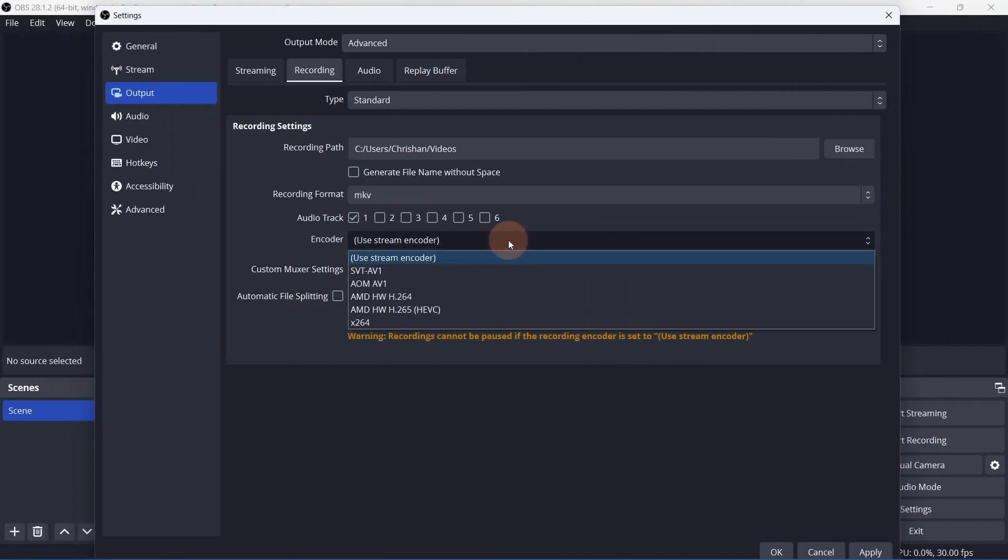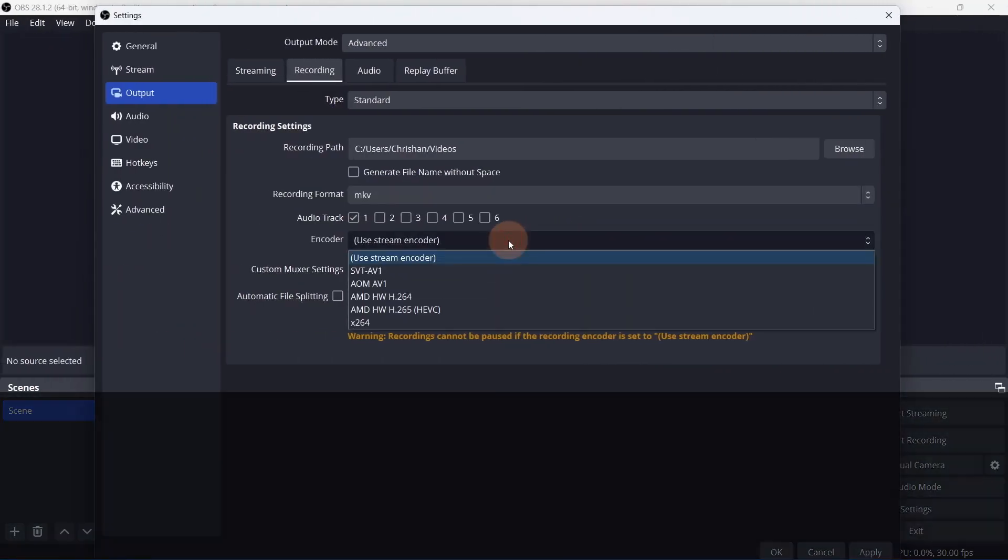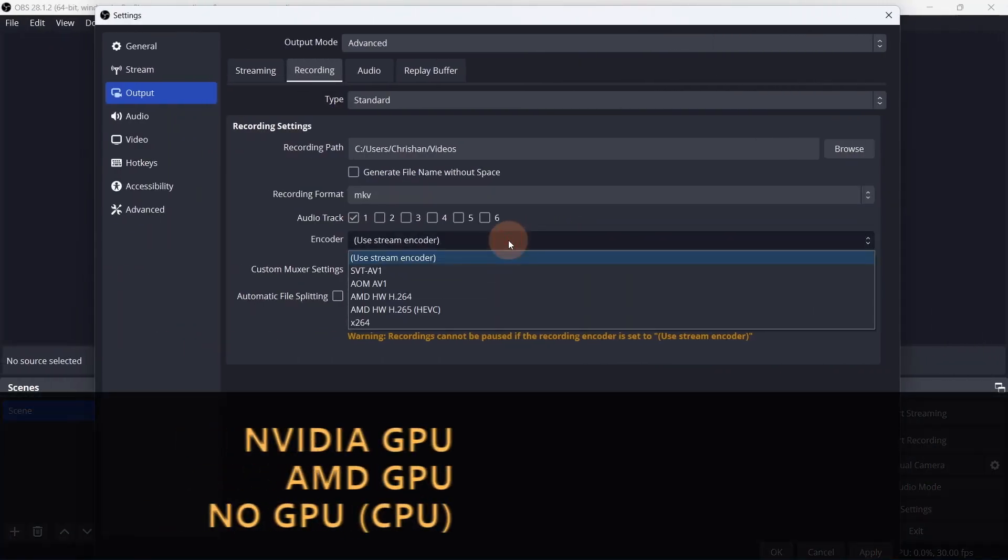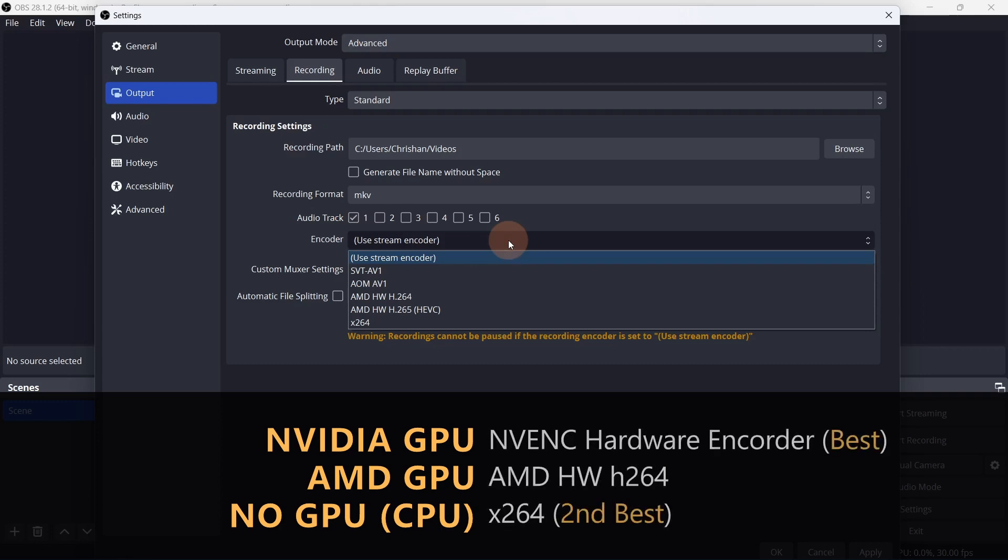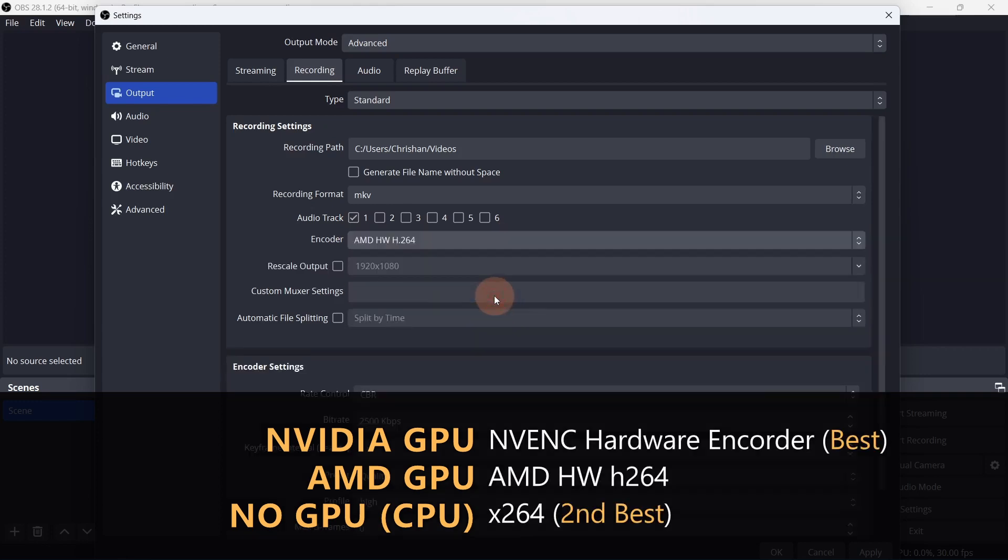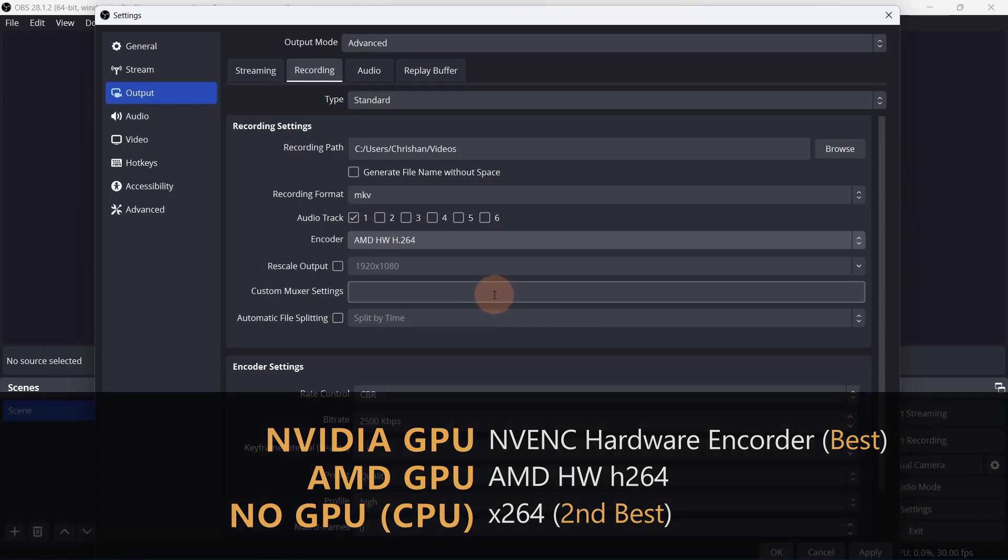If you have an NVIDIA graphics card, select the NVENC encoder. I don't have an NVIDIA card in this computer, so I'll pick the AMD alternative to show you the settings. If you don't have an NVIDIA card, use X264.